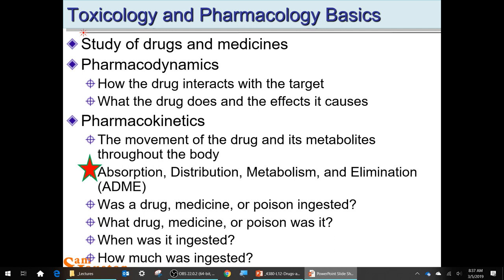The substance is absorbed — not adsorbed; absorbed like sunscreen. It's distributed through the body. The distribution medium is the bloodstream — aqueous distribution. Then it's metabolized.